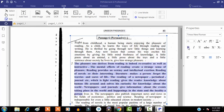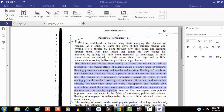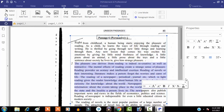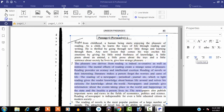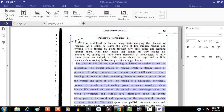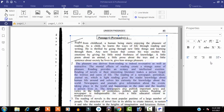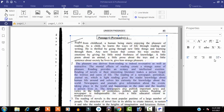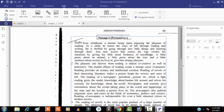You can easily select anything here — you can bold, italic, and underline. Wait, the underline function is not working. I think underline is not working, I'm not sure why. But other functions are working well — we can left align, center align, right align, and justify.